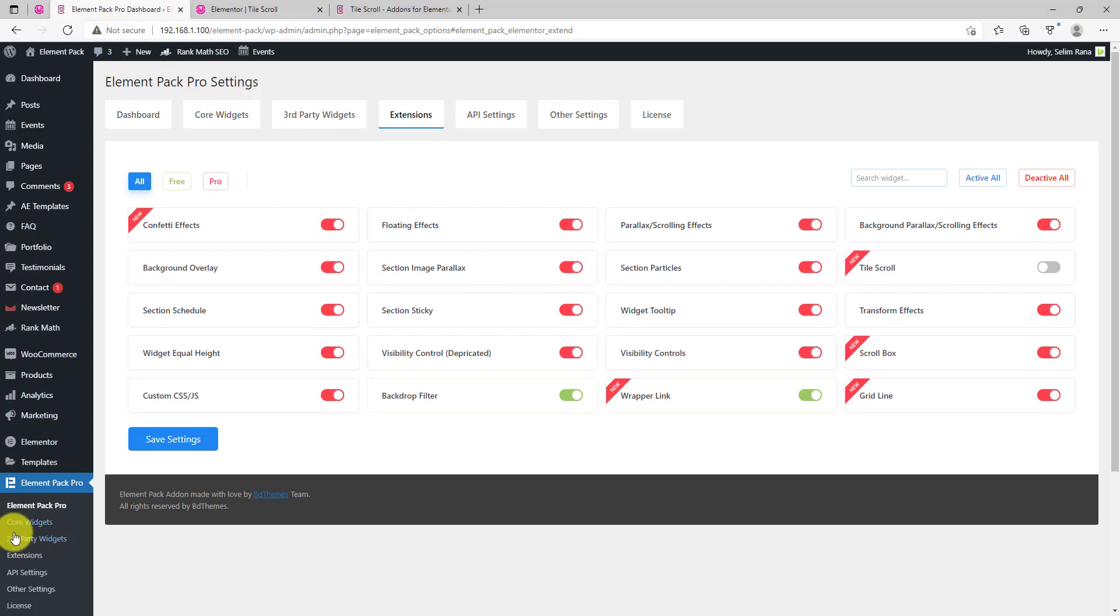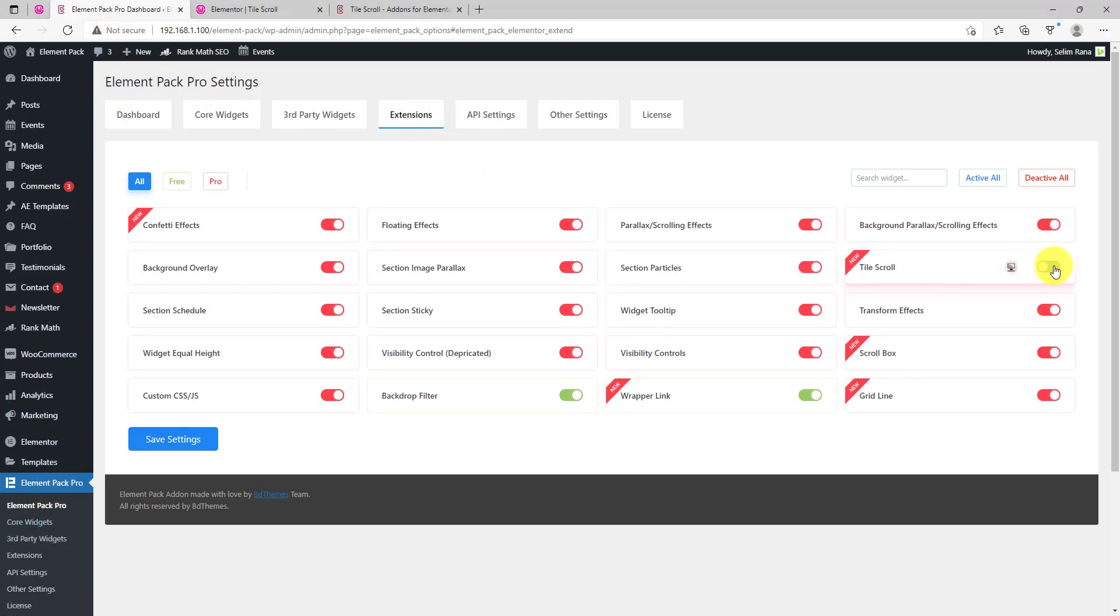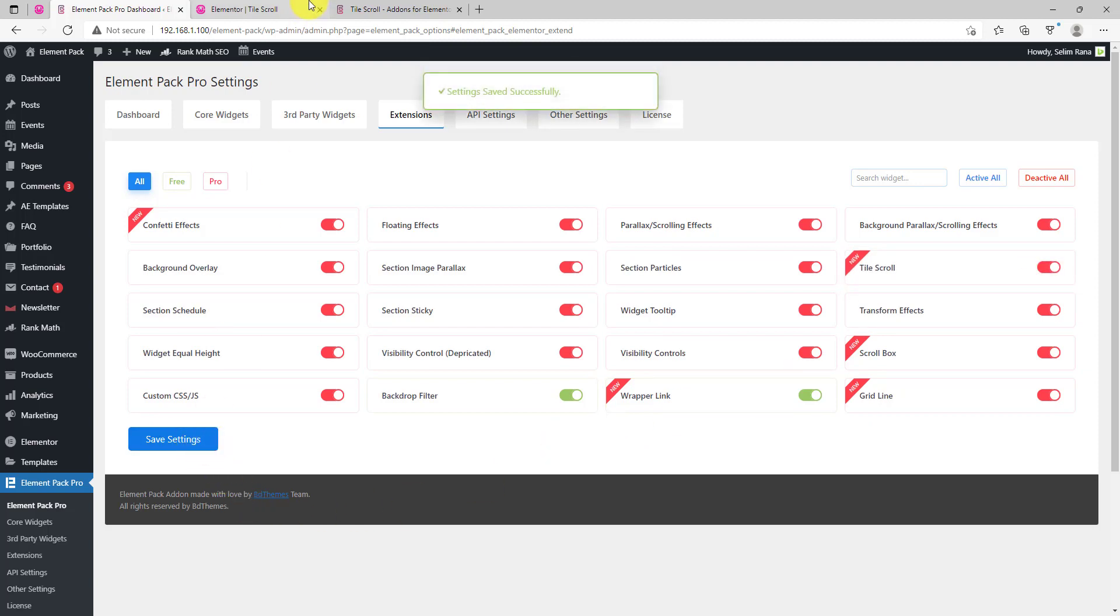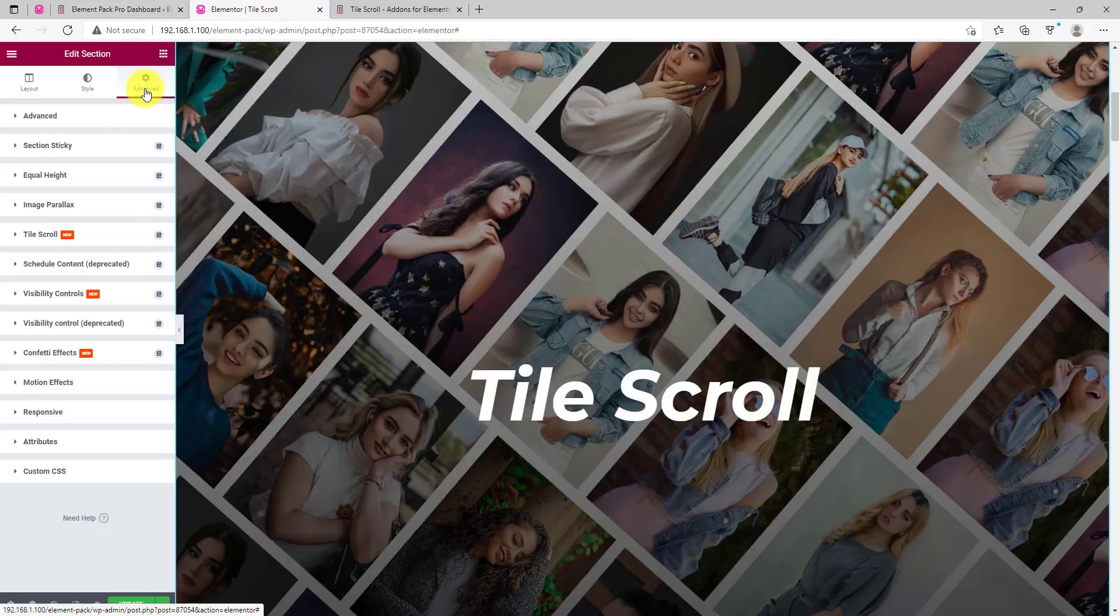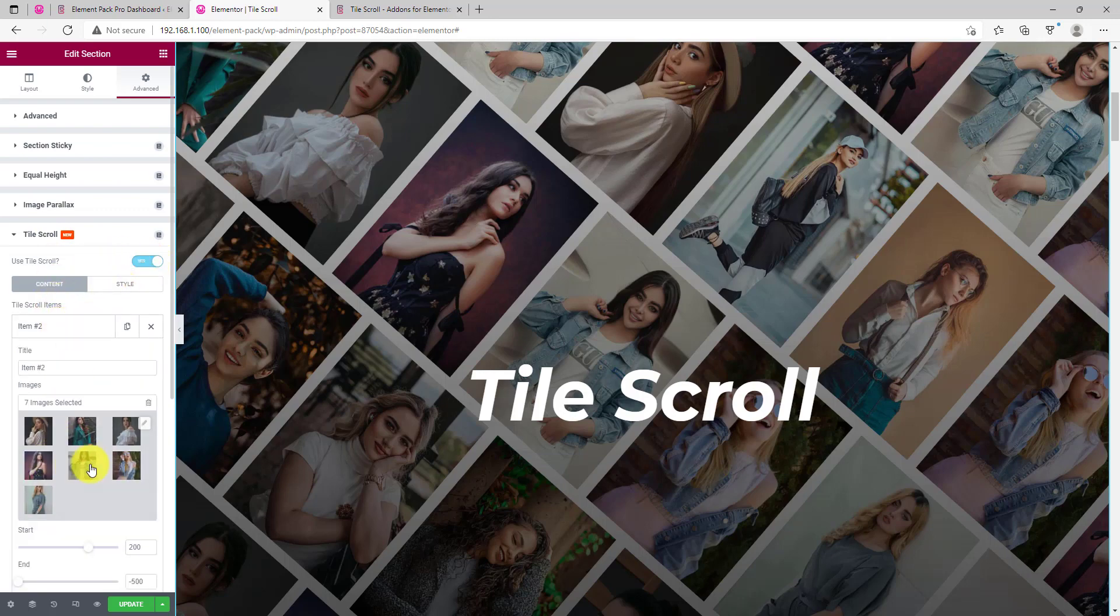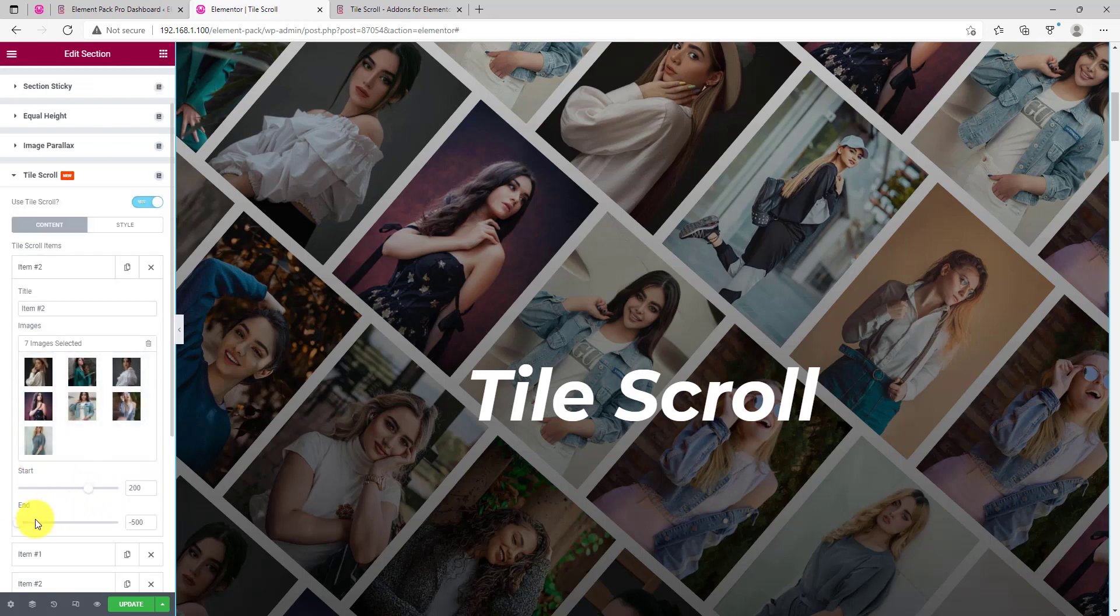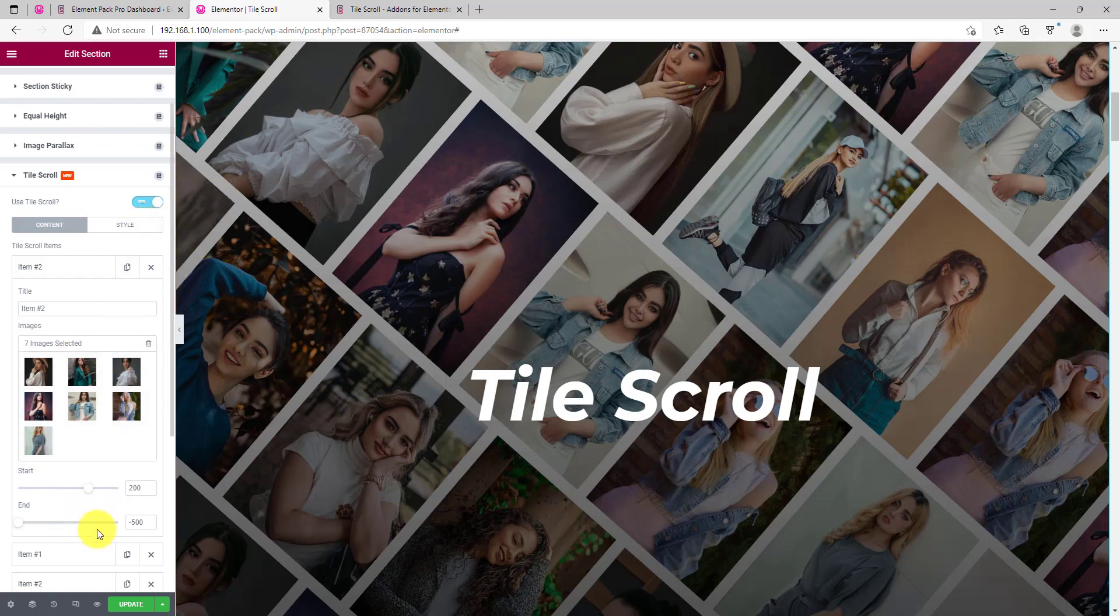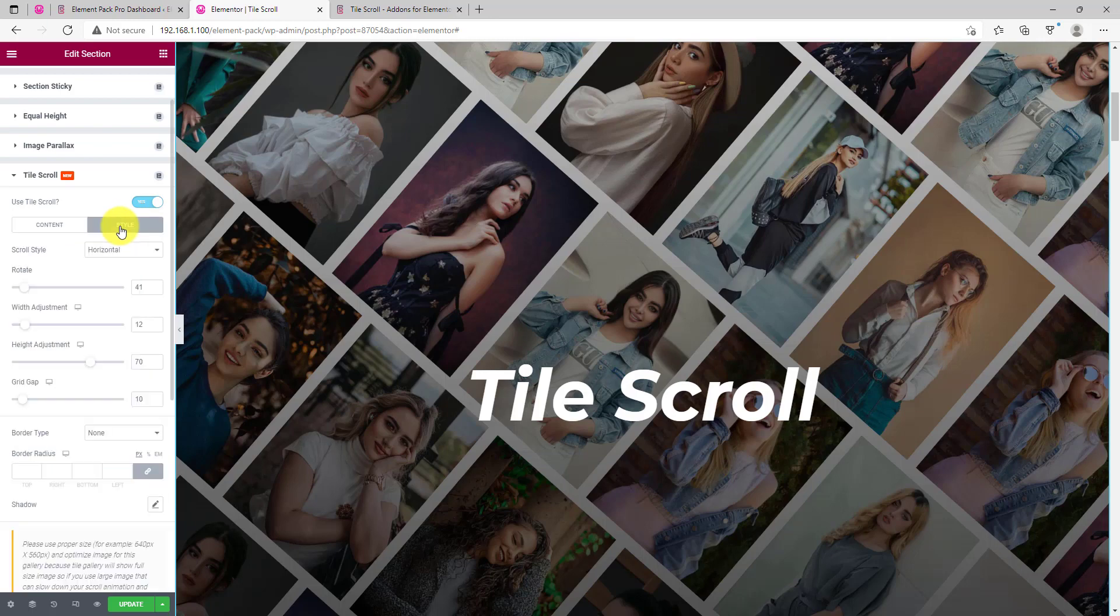Next is the tile scroll extension. Turn it on the same way as previous. You will find this option inside section settings, in the advanced tab. Turn it on and start adding items and item elements. Each item lets you select your images alongside start and end animation controls. Each item fills out a portion of the display.